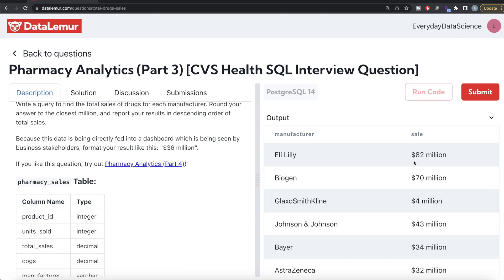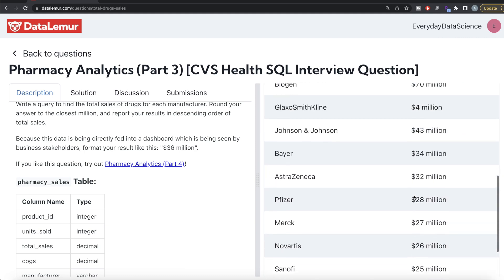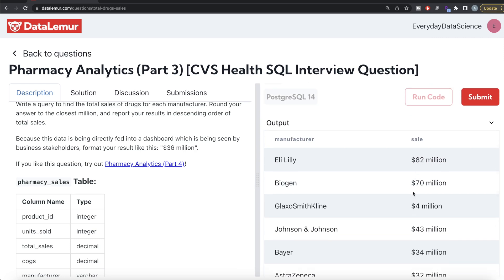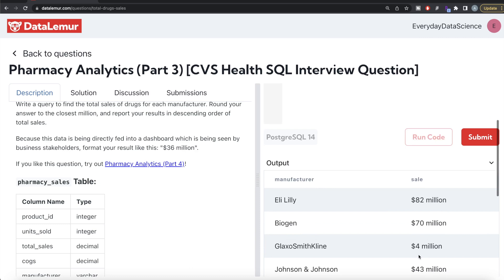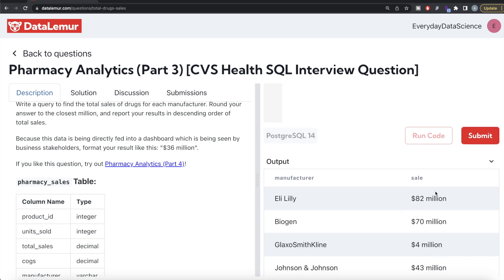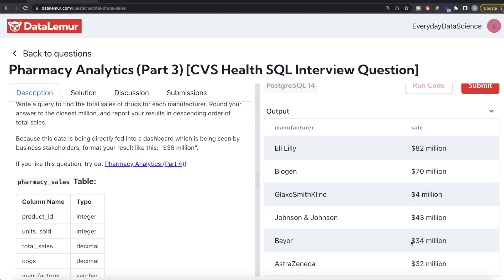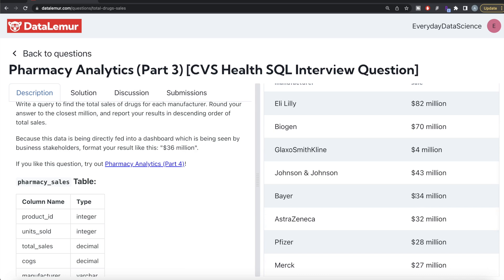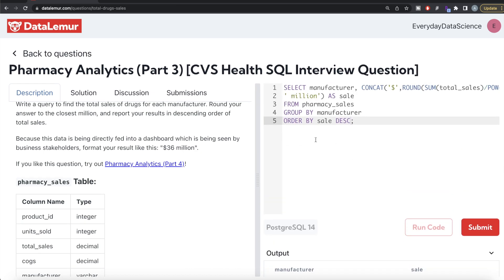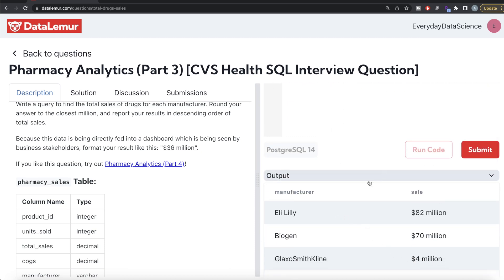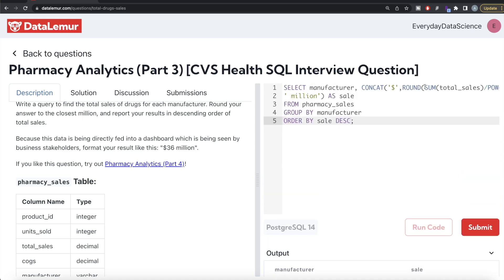What's happening is that the 'sale' column is no longer a number — it's now a string after CONCAT. So when ordering, it compares character by character: the dollar sign is the same for all, then the next character like '8' is greater than all single-digit starts, so 82 and 70 come first. Then '4' beats '3', so 43 and 34 come before anything starting with a lower digit. That's why the ordering is wrong — it's lexicographic, not numeric.